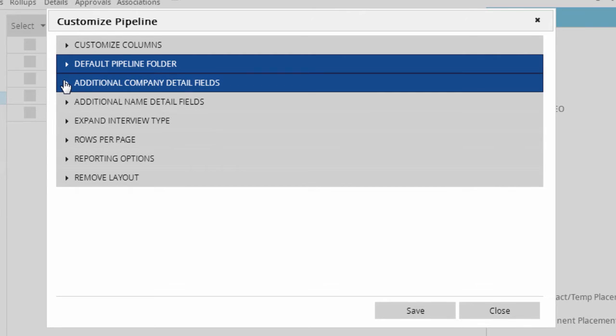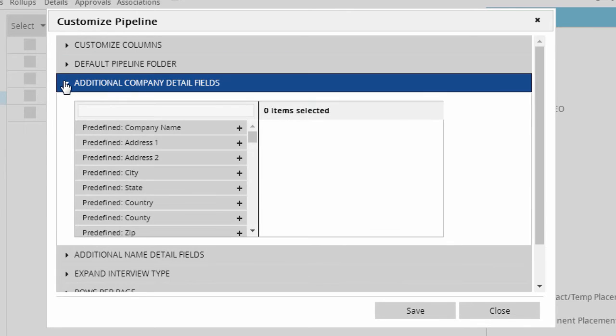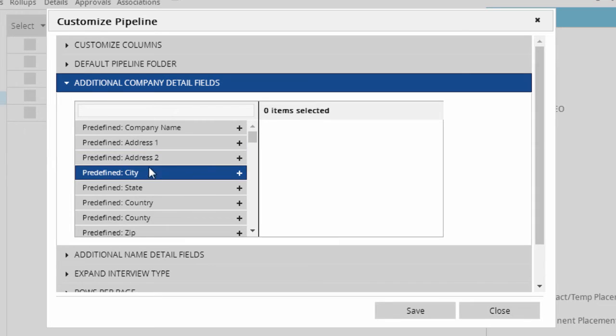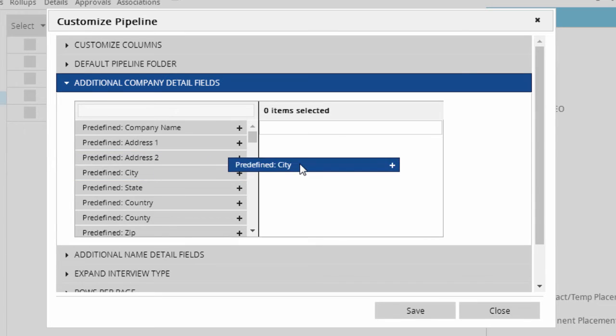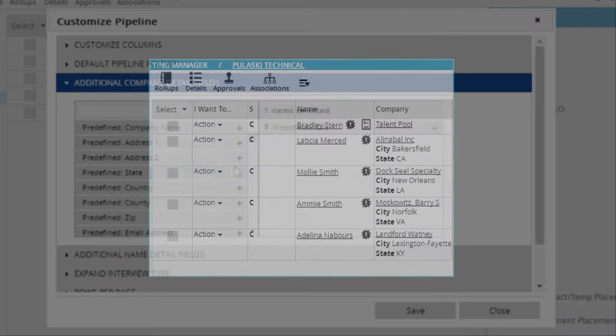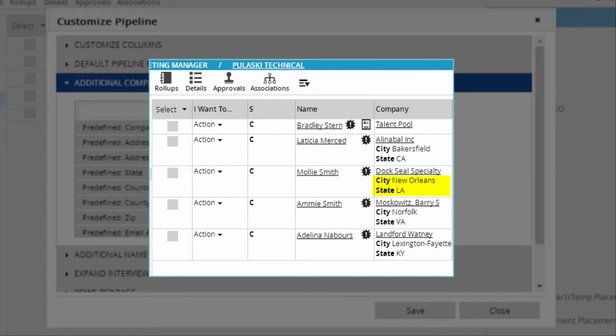If you're including the candidate's company in the columns, the additional company detail fields section allows you to add more fields below the company name, such as the location, username, etc.